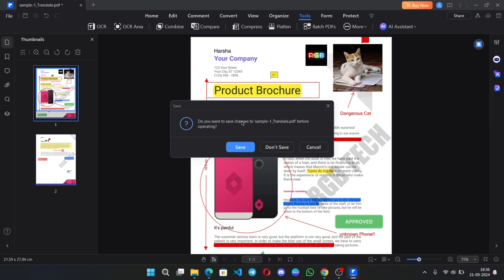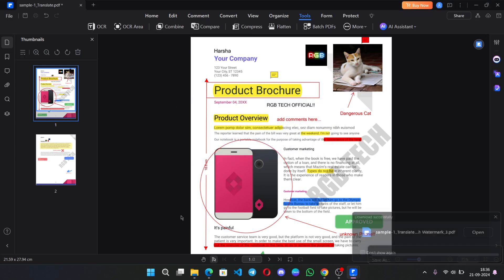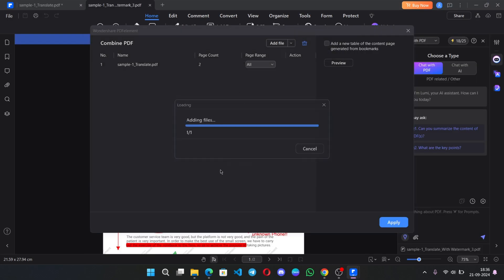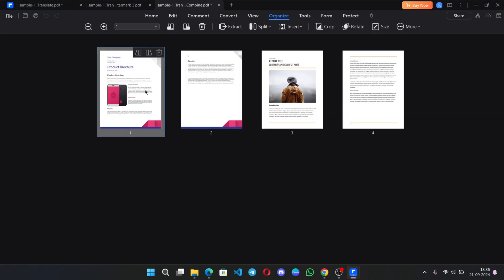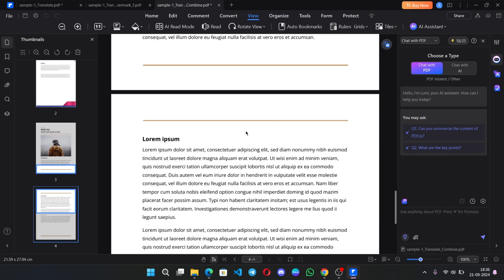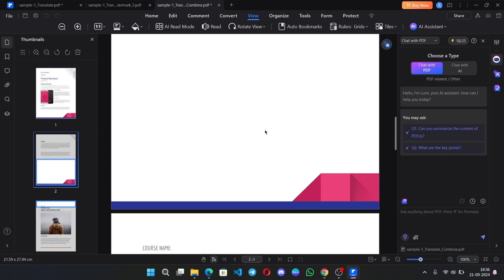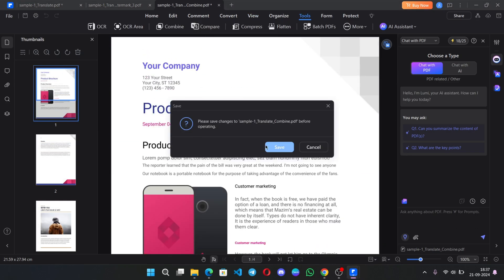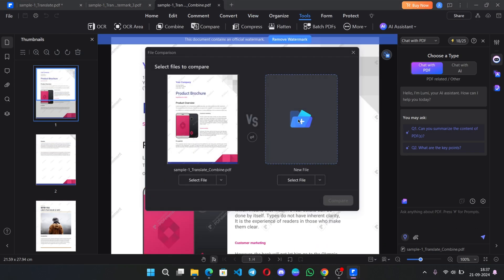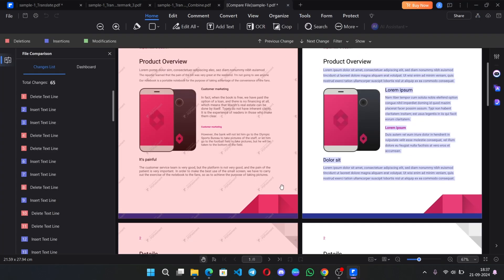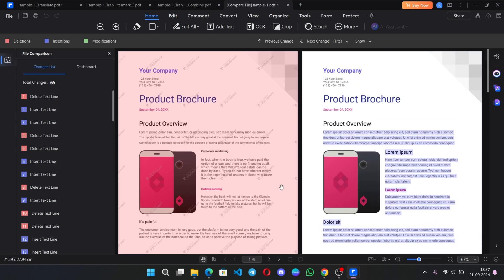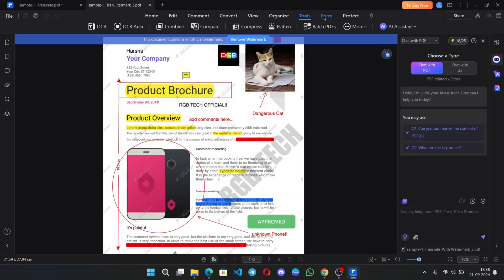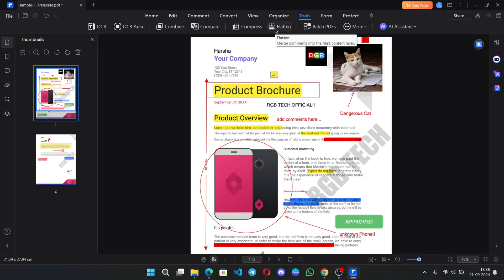You can combine multiple PDFs into single PDF document. You can also compare both the PDFs to find if there are any similarities or differences on them. You can compress the PDF to reduce the file size. Flatten and you can do a lot.